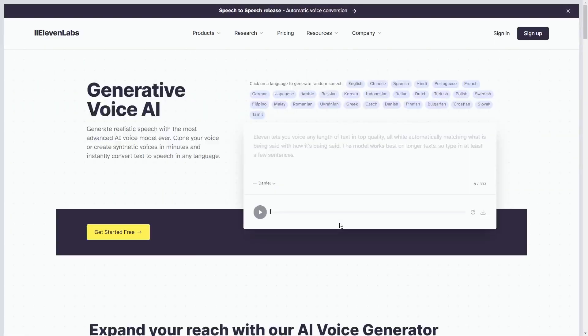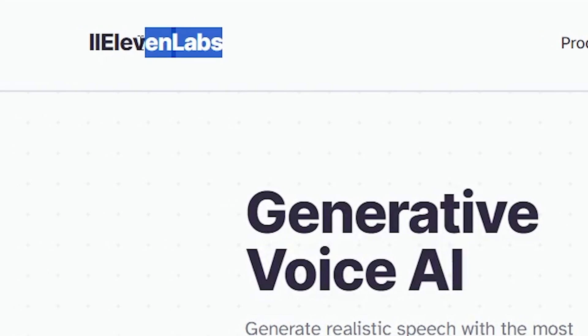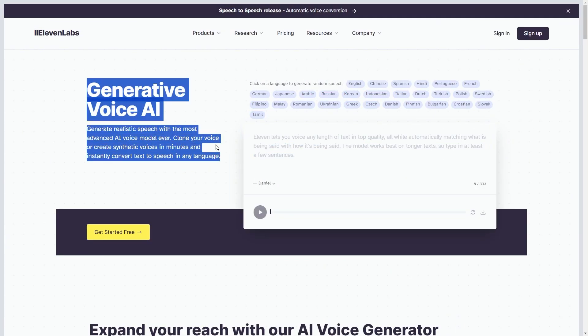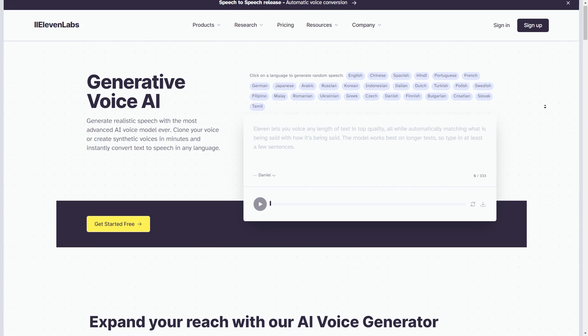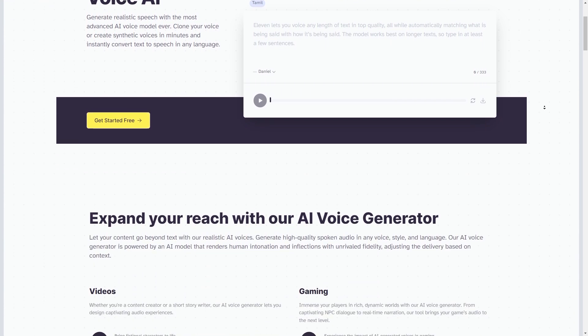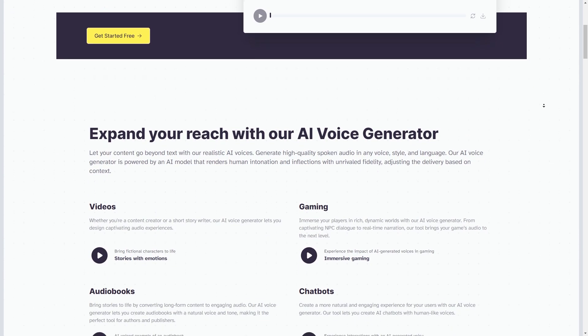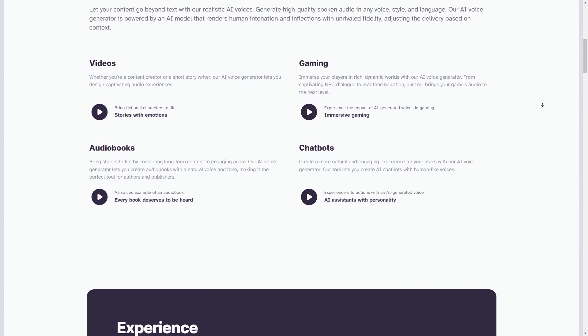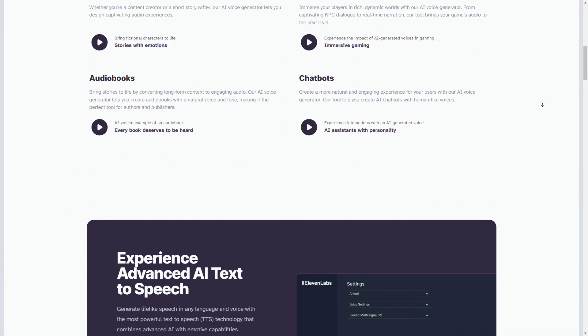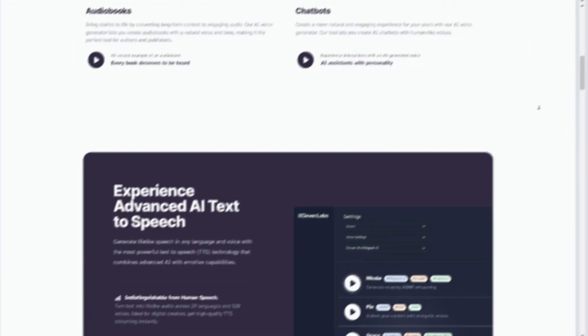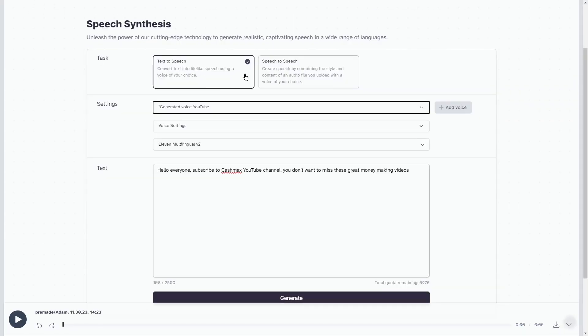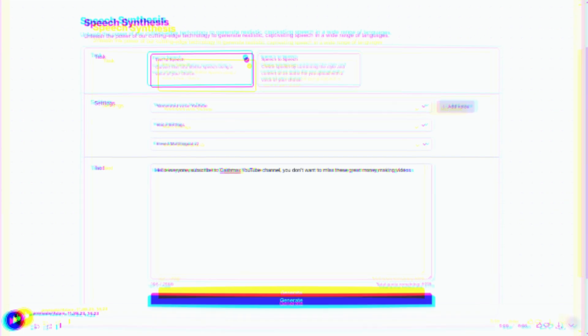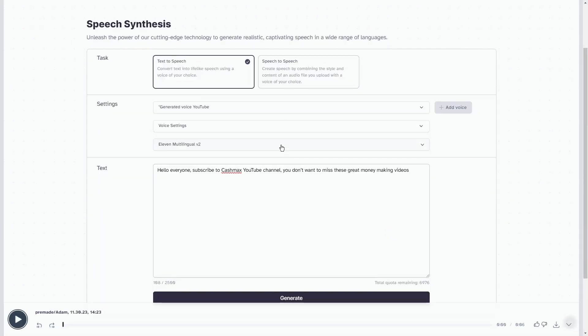Tool number 11 is Eleven Labs. This tool offers free, natural, and realistic voiceovers, like the voice you're hearing now. You might have encountered some of its voices on social media without realizing it. One popular voice, Adam, sounds like this. Hello, everyone. Subscribe to CashMax YouTube channel. You don't want to miss these great money-making videos.